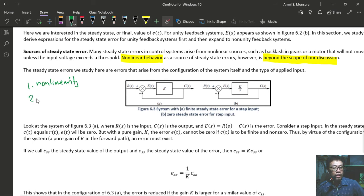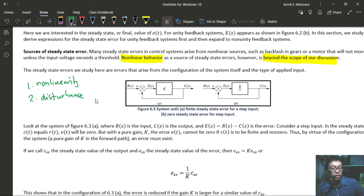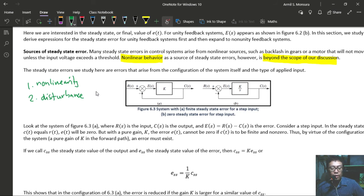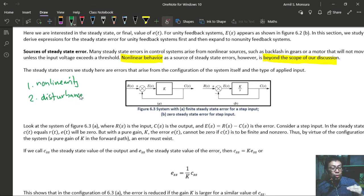The second source is disturbance. When a system with feedback is operating and an unwanted signal enters the system, the output can be driven to deviate from the desired value — that is an error. Feedback itself is a mechanism to reduce the effect of disturbance, but later we will discuss how to further reduce the error caused by disturbances.